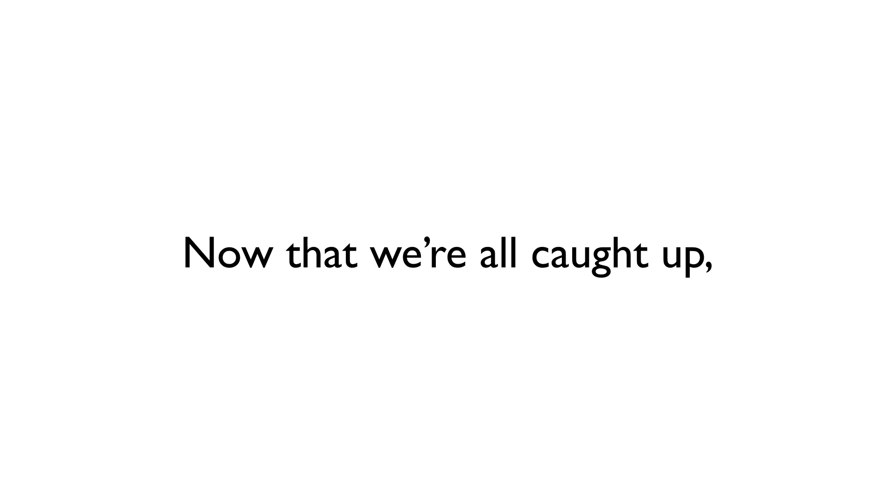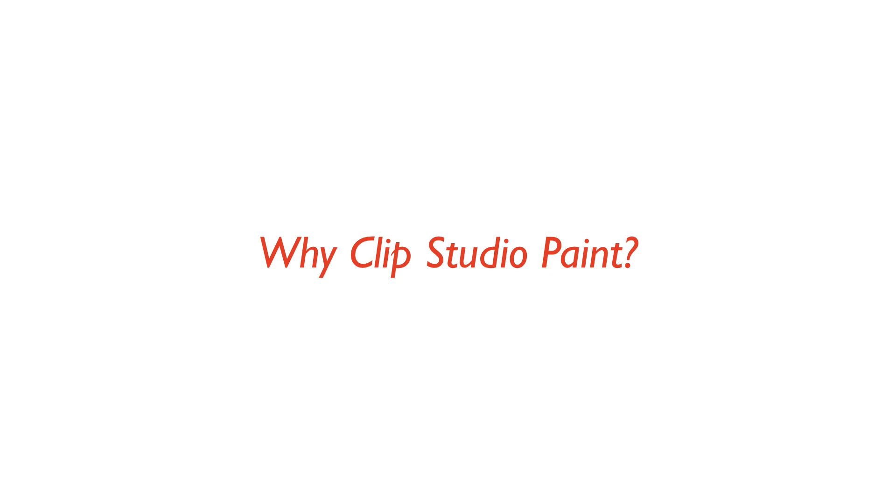Now that we're all caught up, let's go over a few questions that I'm sure you have about all this. First, why Clip Studio Paint? Well, my guess is, because Celsis is the company that created the program, they get to be the ones that name it.